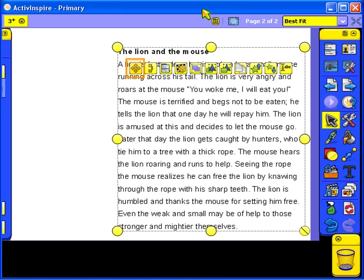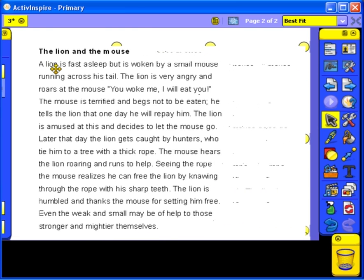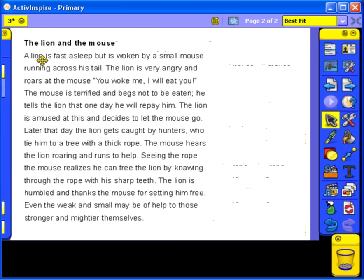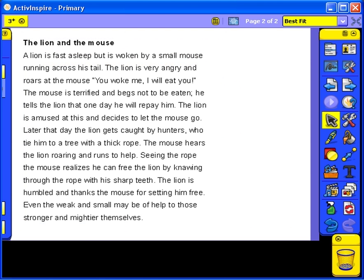Finally, reposition the text on the Flipchart page. Click on the Flipchart page. The last page is the link.